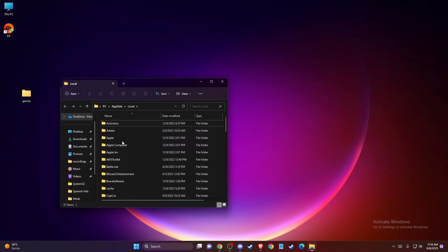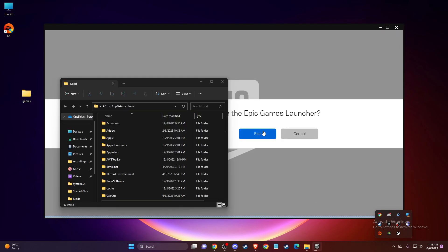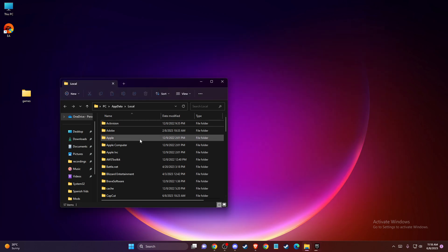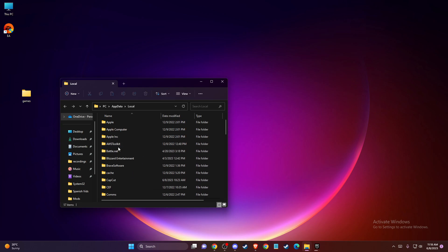Then you will see this folder here. What you need to do is first completely shut down Epic Games, as you can see here, because it will not let you delete these cache files when Epic Games is running.